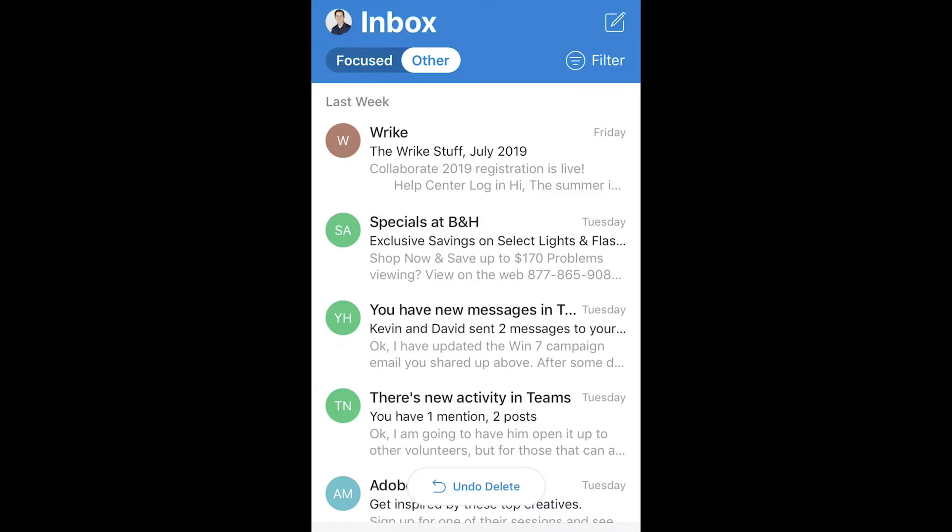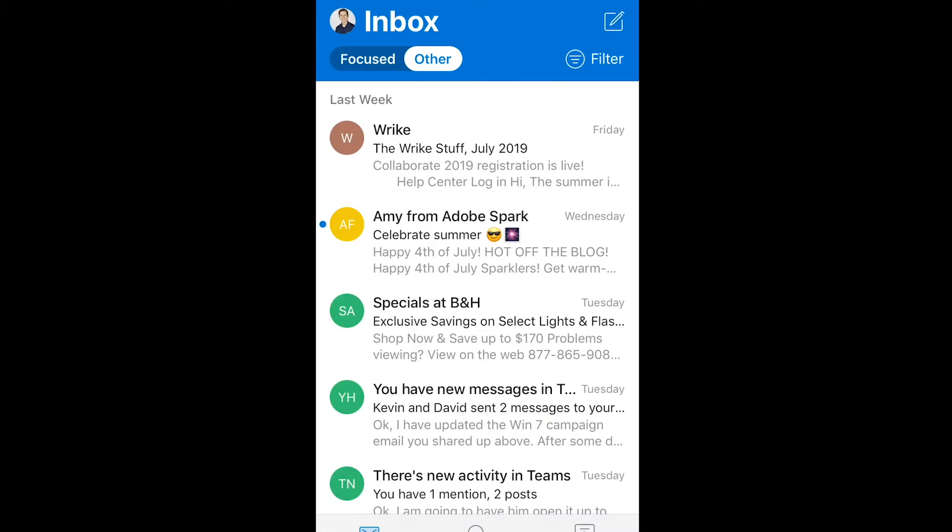For delete, we swipe right, and here's a really cool feature. You can actually undo the delete for up to five seconds, and this can come in very handy when you're scrolling through your inbox and do something you don't mean to do.